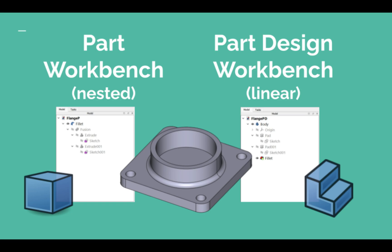The absence of automatic combination creates a nested workflow, and this can be visible from the tree view. Part Design, on the other hand, produces a linear workflow.